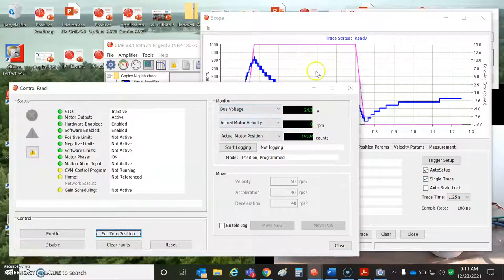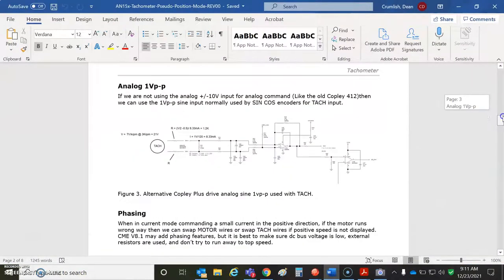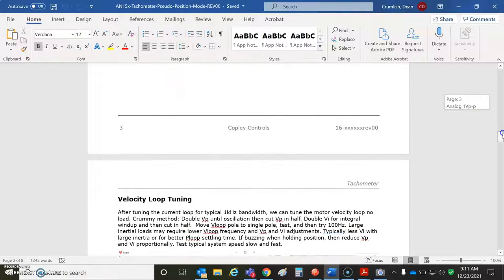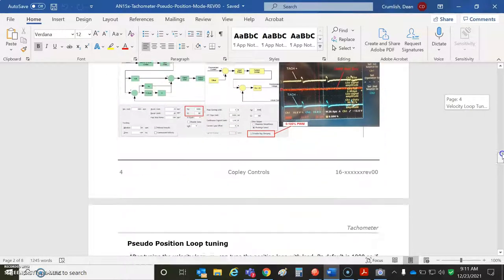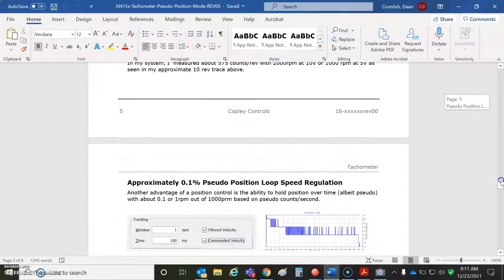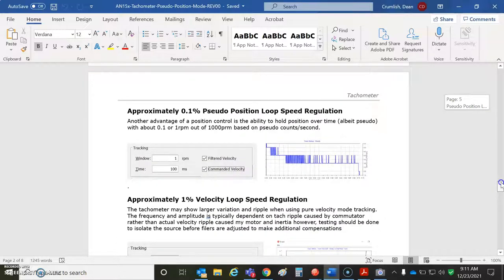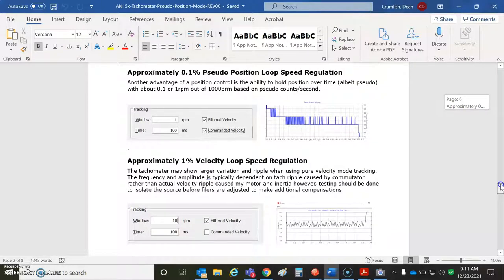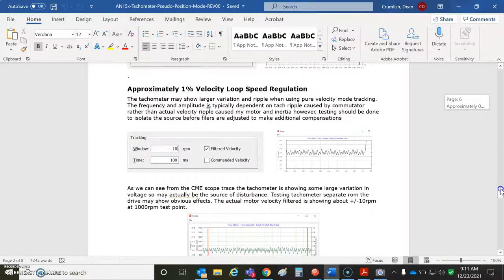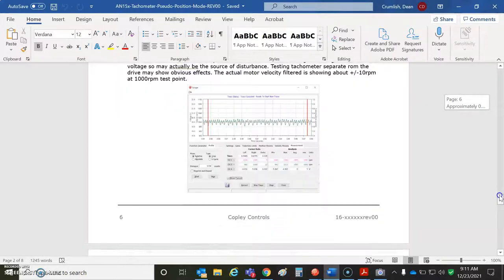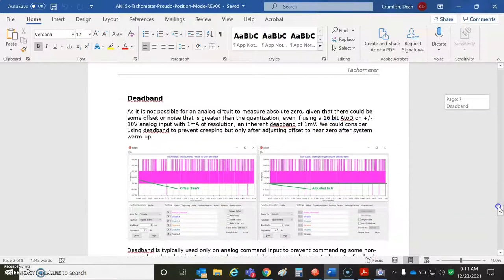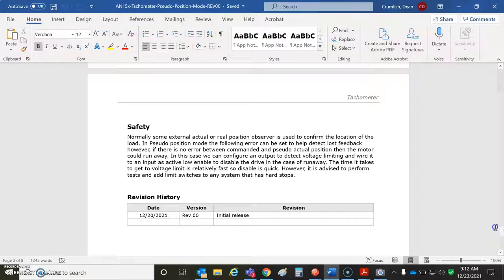And we'll take a quick peek at the app note. It will talk about, you can use one volt, you can phase tune the velocity loop, do the balance pseudo position move, just like we did, 0.1 pseudo velocity regulation, but it's still limited by the tachometer. 1% velocity speed control. So a little Ripley based on the commutator. And there's a little dead band you can set, and there's a note on safety. So that's the basic on tachometers used in the Copley plus drives, the latest 4.60 firmware. Thanks for watchin'.